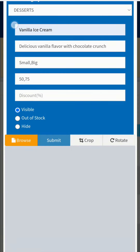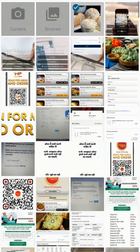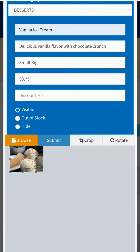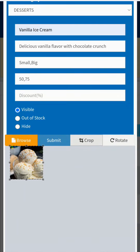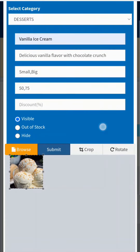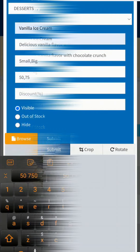To add an item picture, click on Browse, select the image you want to add with this item, then select the section, click Drop, and press Submit. Make sure the picture of the item is already saved in your gallery. Your item is now submitted to the menu. Repeat this process to add all your items.